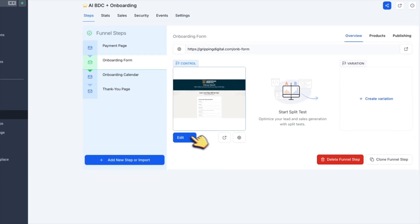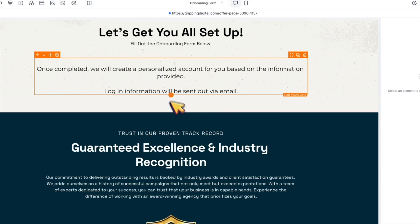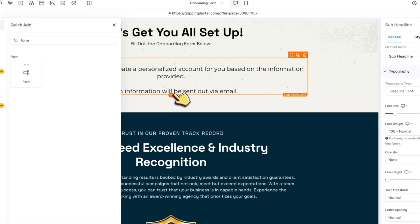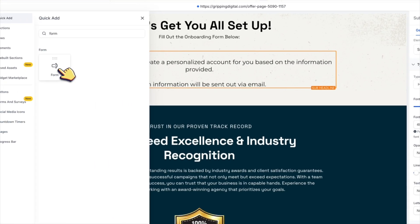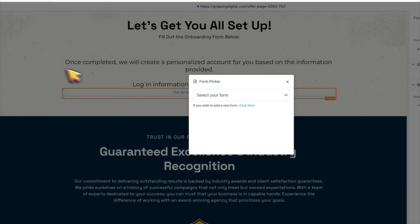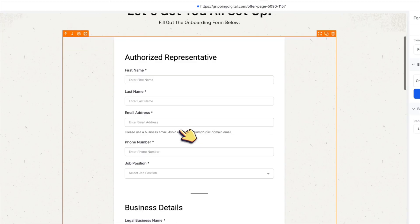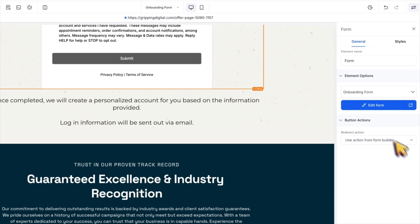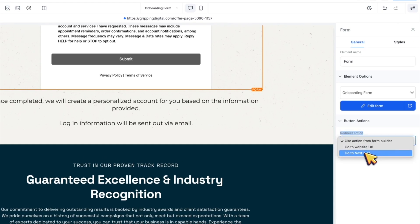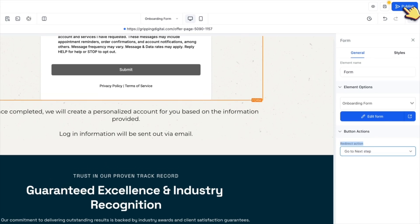The second step is the onboarding form page. Add the form that you created earlier so clients can fill it out immediately after paying. Once submitted, they will move to the next step.